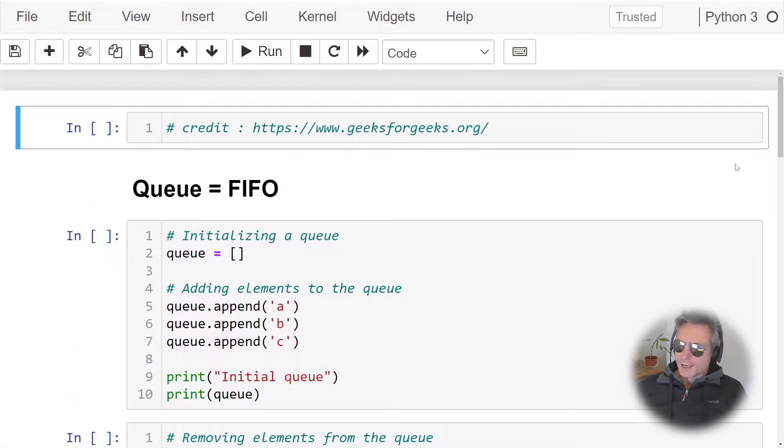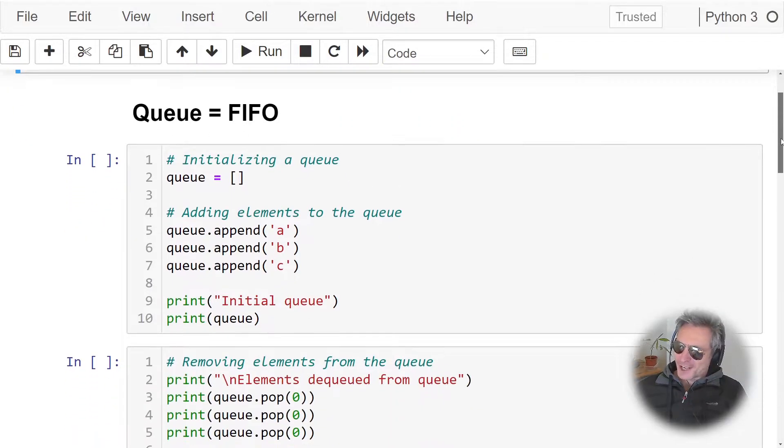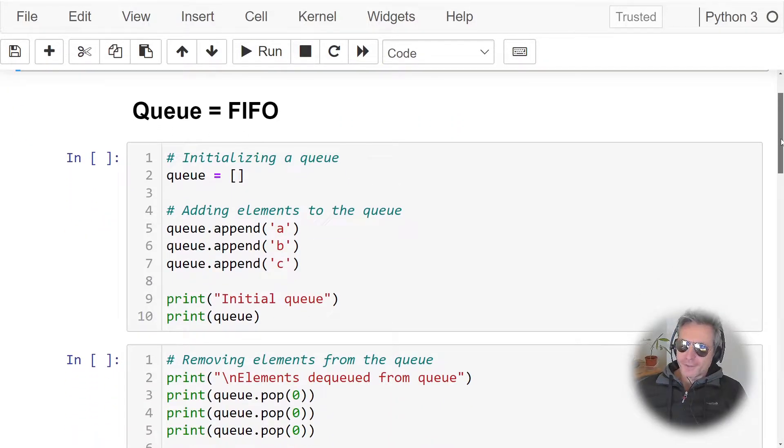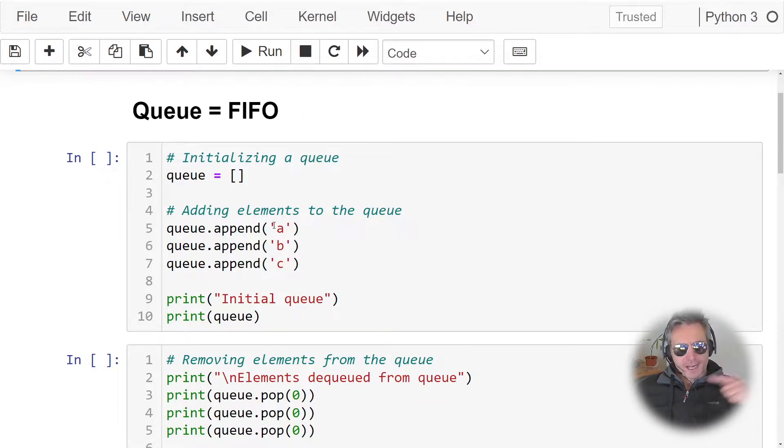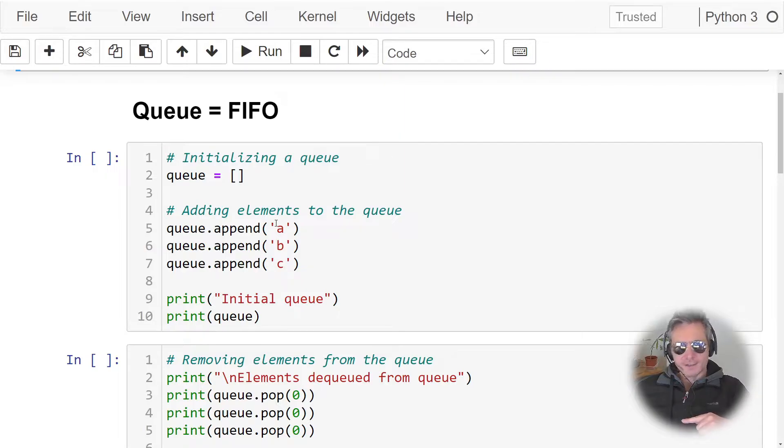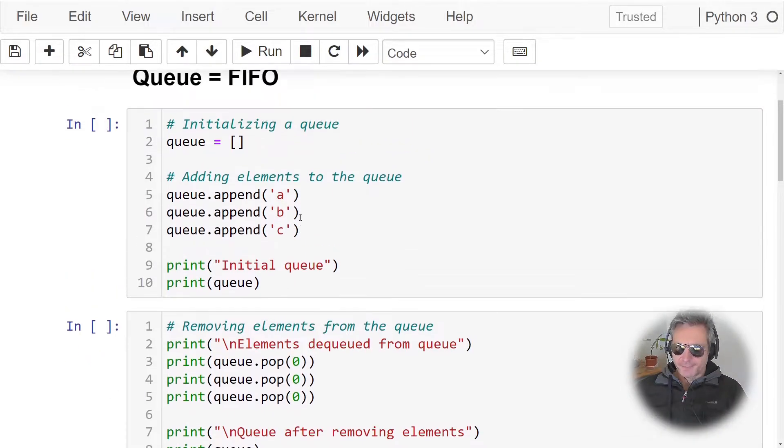So what we've got is three examples. Very quickly, if you want to just skip to the chase, a queue is first in, first out. So if we put in an a, then a b, then a c, what do we get out first? The first one in, so we get an a.